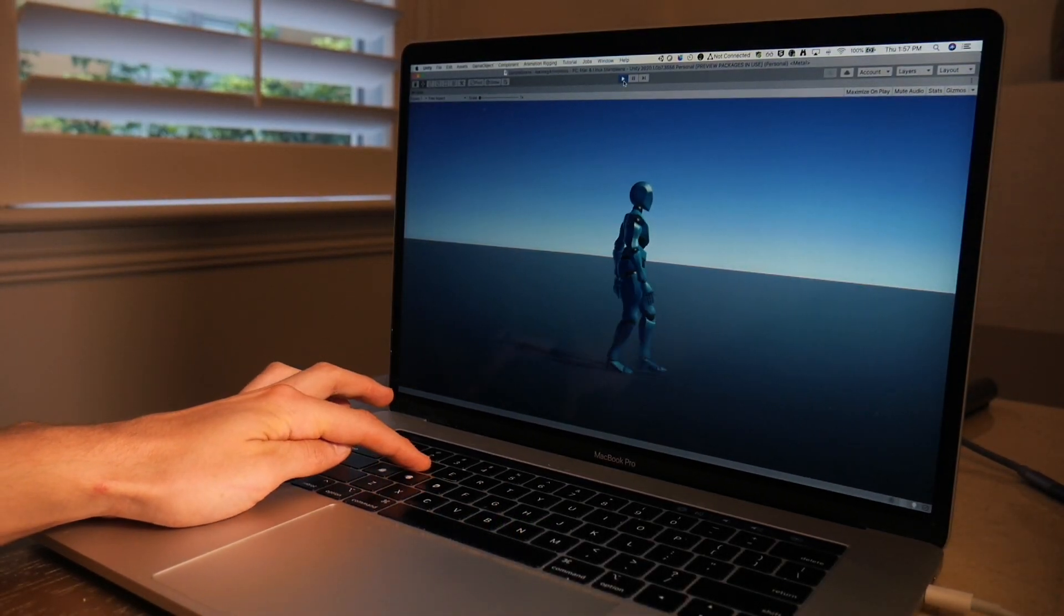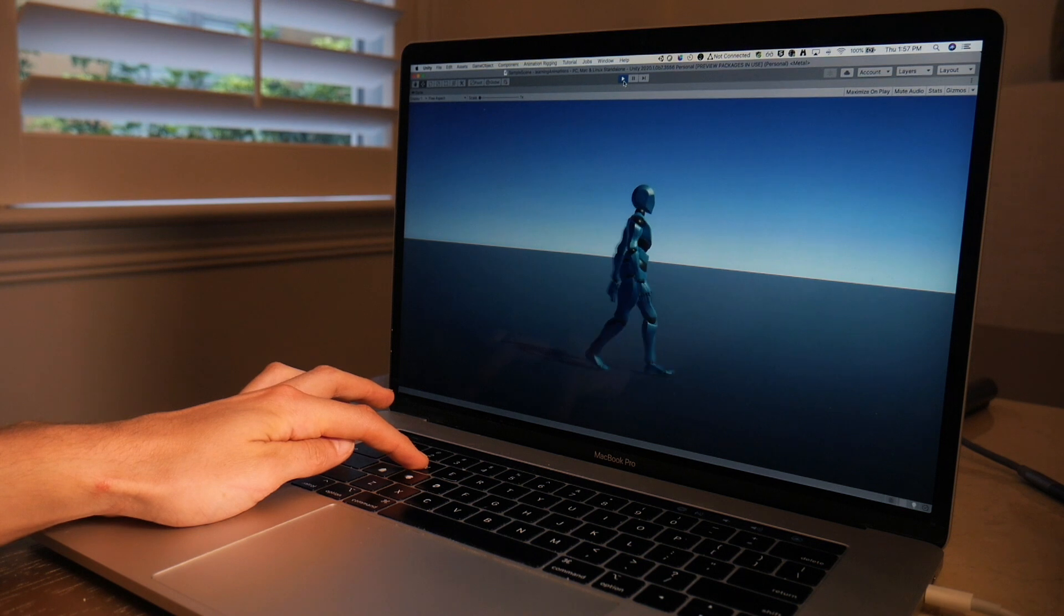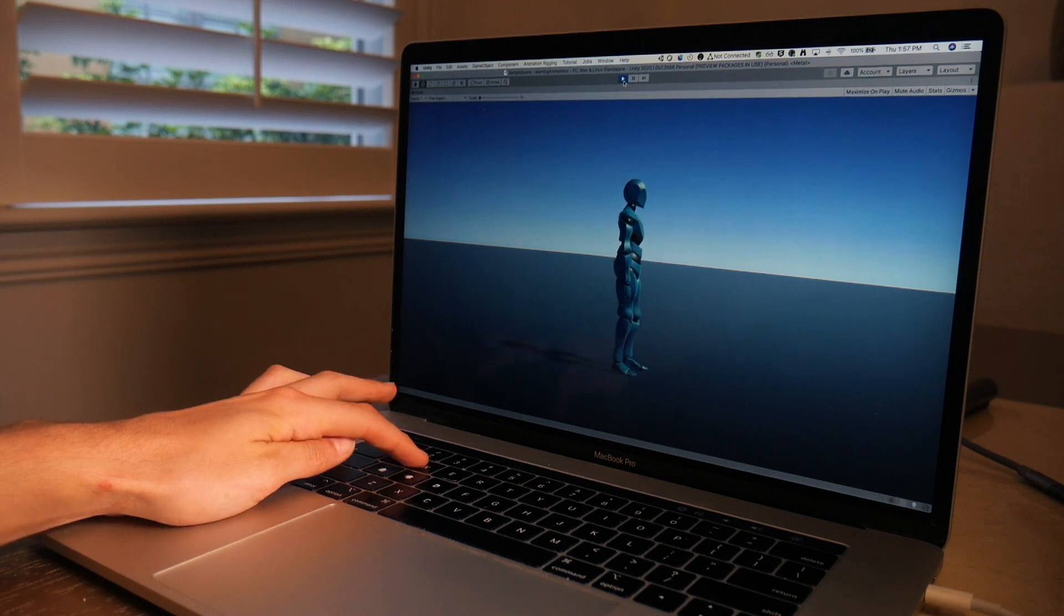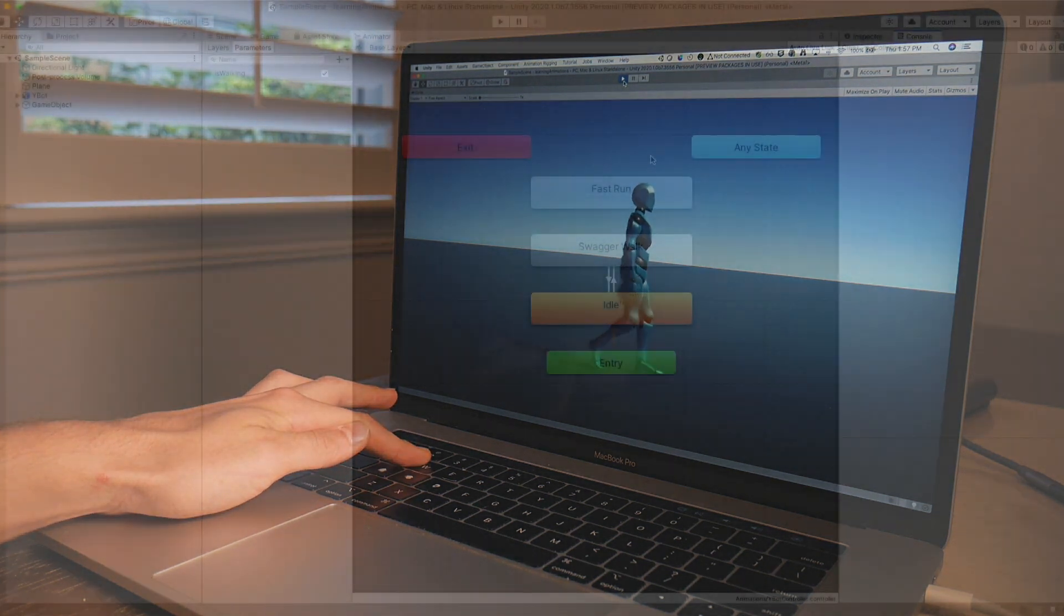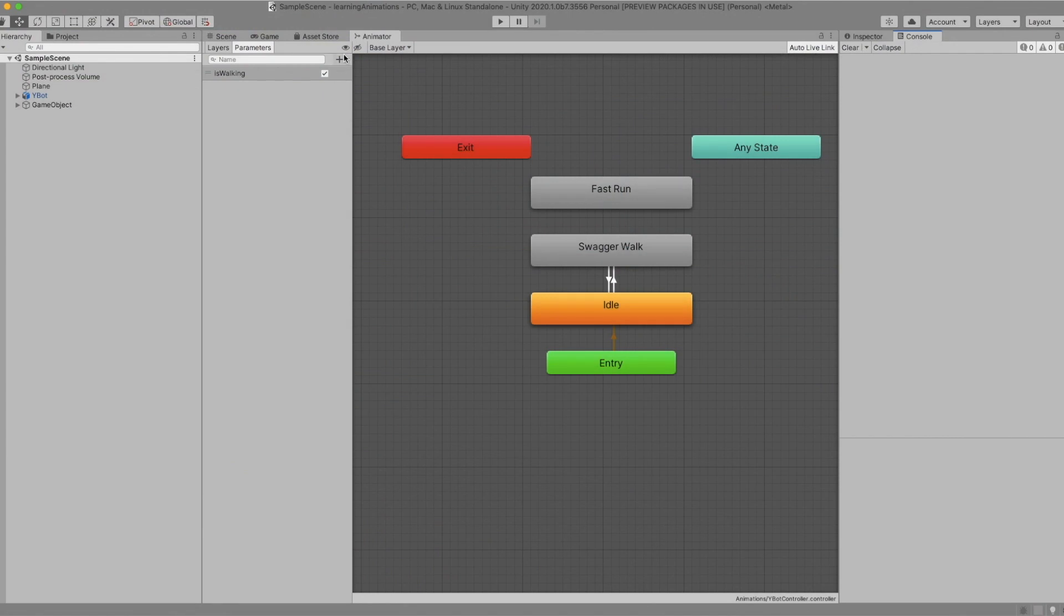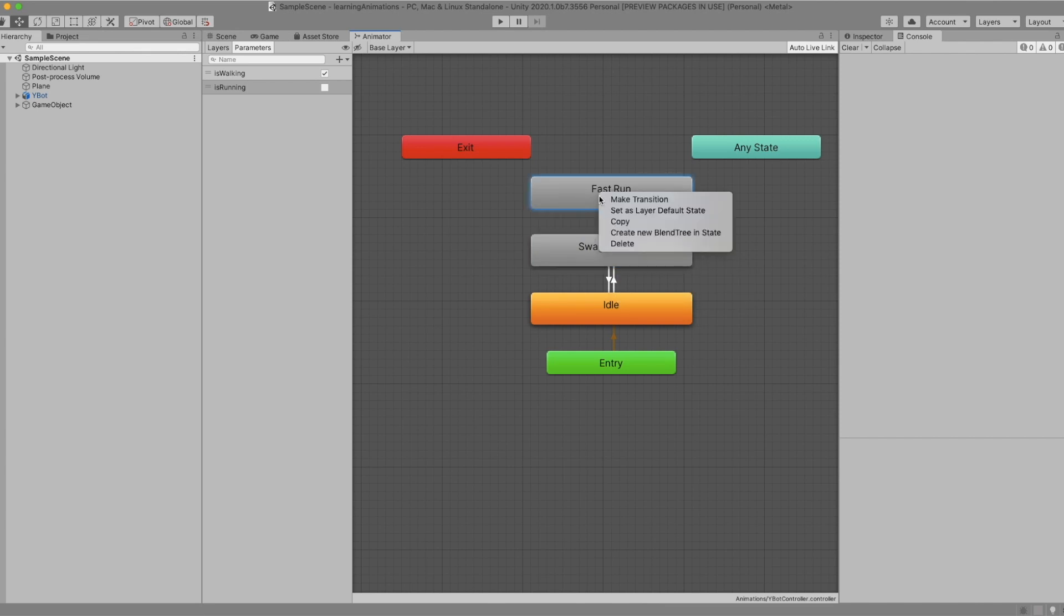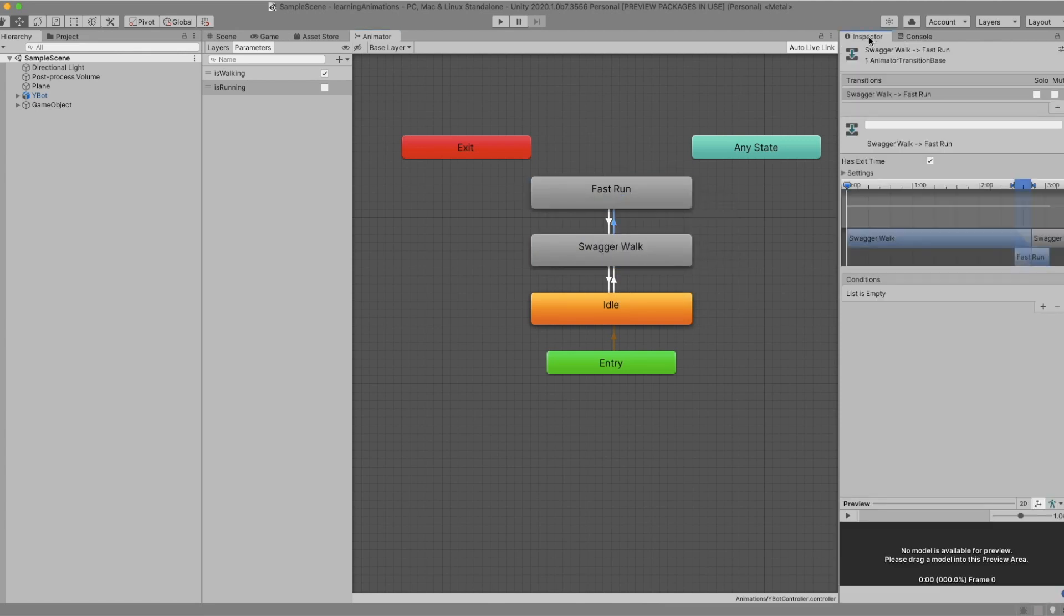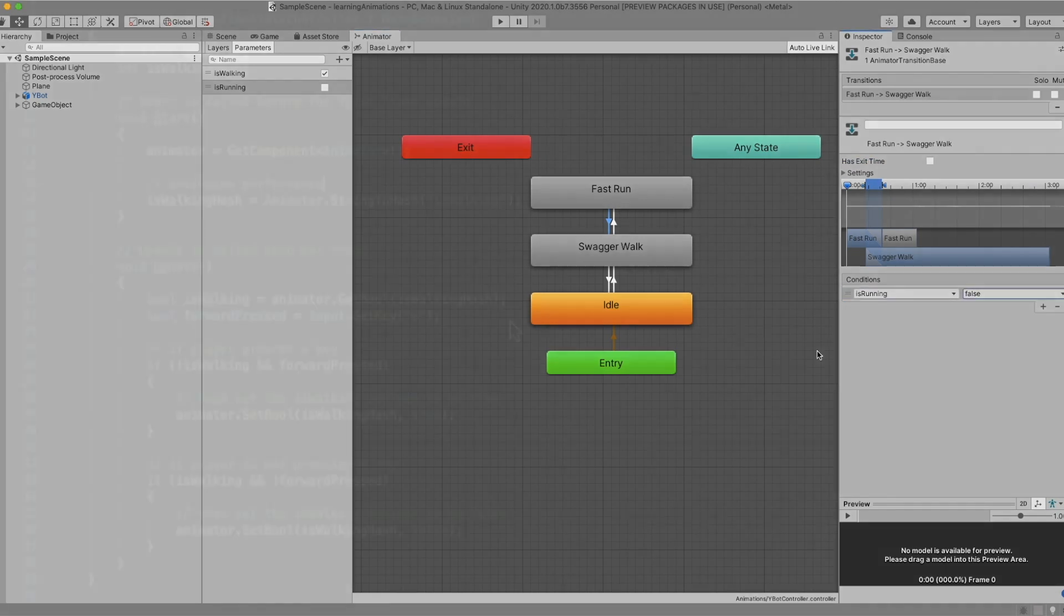You'll notice now that when we press W, our character moves, and when we release, our character stops. Now that we know how to use transitions, let's attempt to connect our running animation state. We'll start by adding a new parameter. We'll call this one IsRunning. We'll create a new transition to and from the animation state using the IsRunning parameter. Lastly, we'll remove the exit time and modify our code.